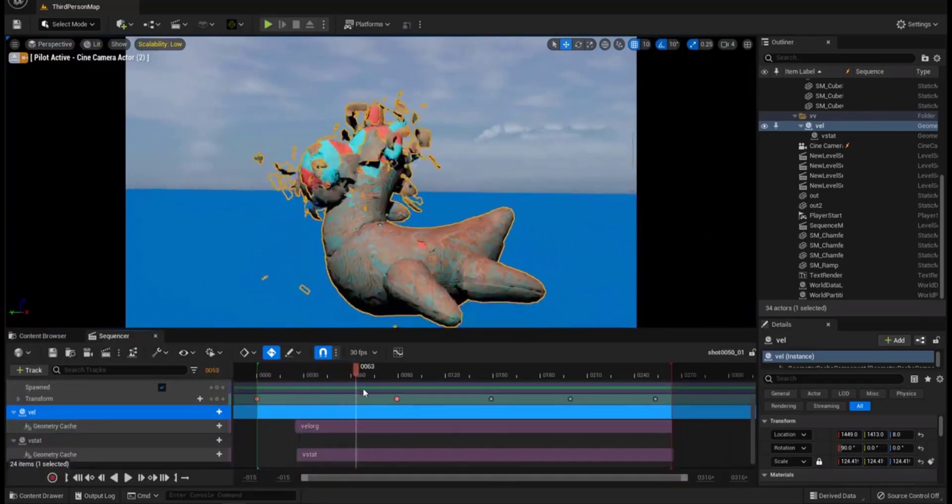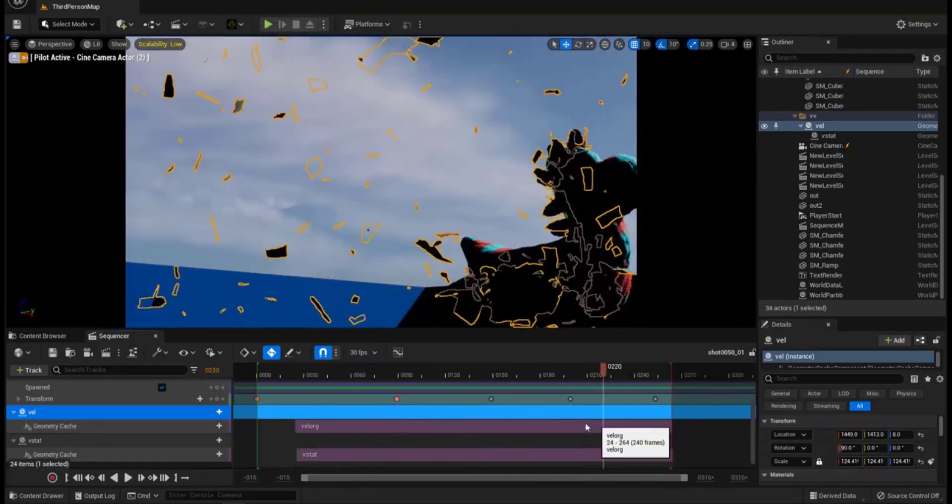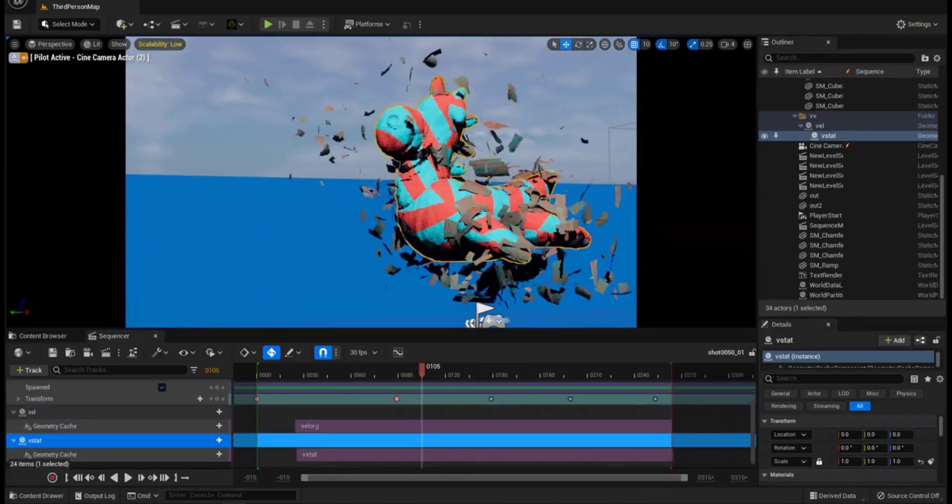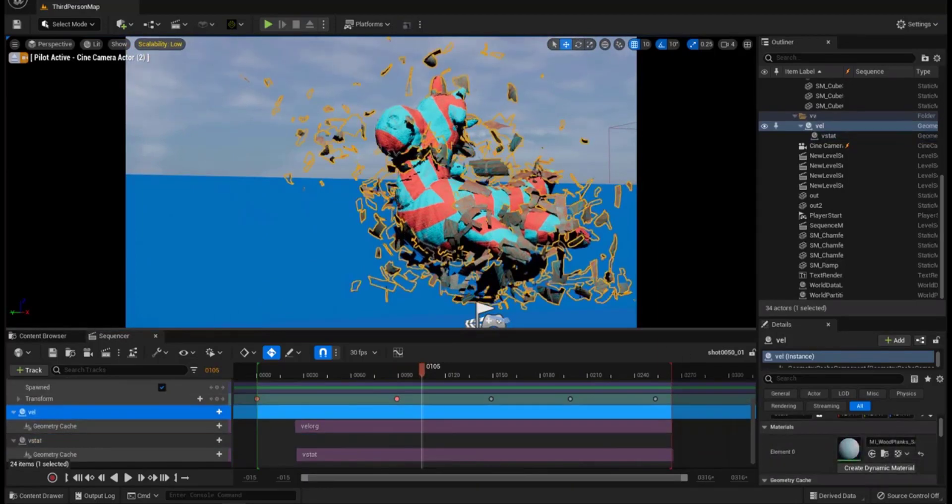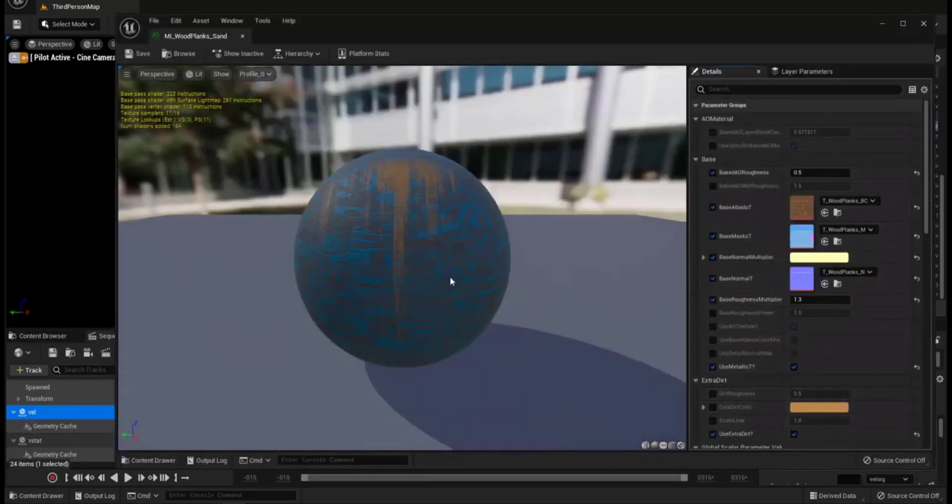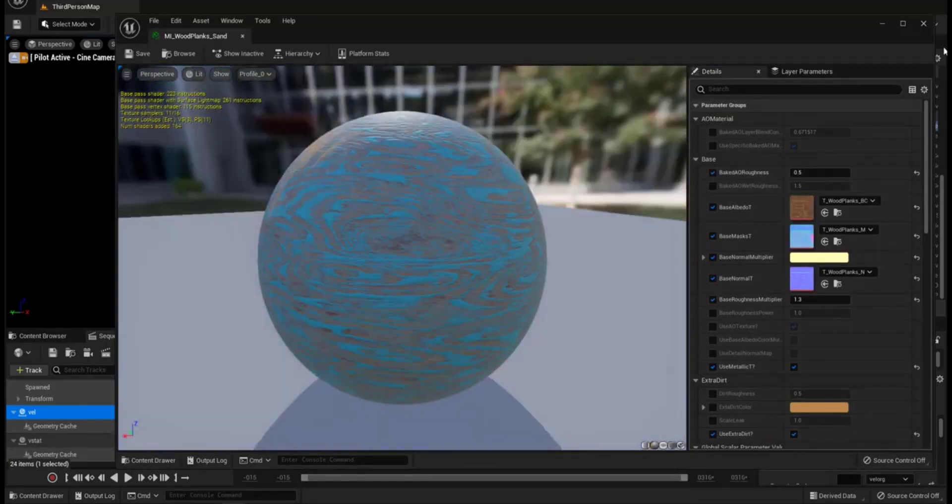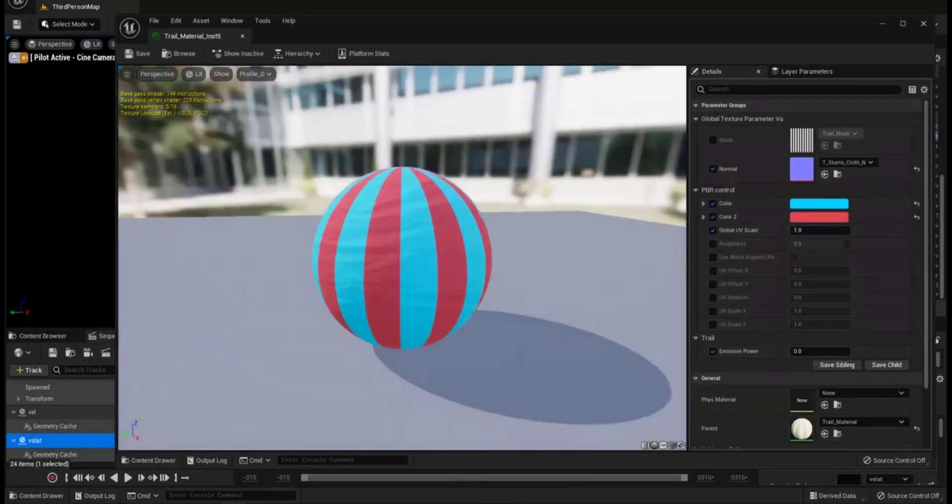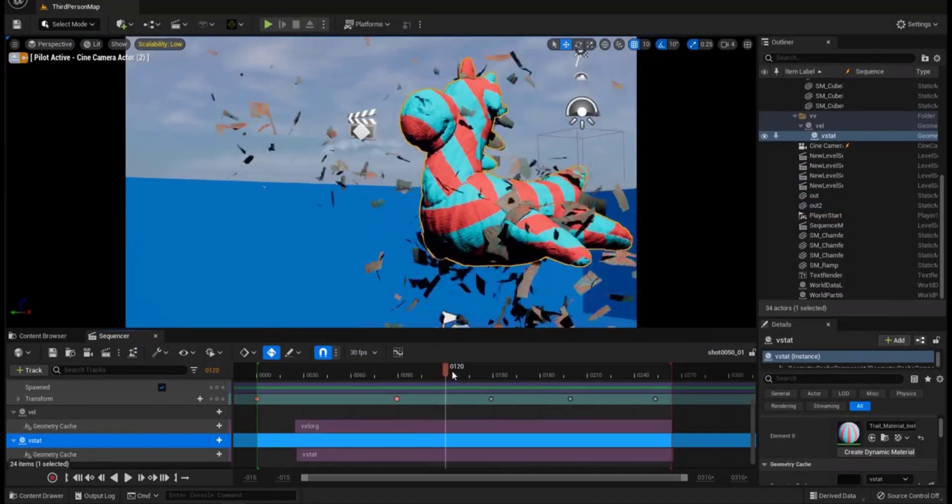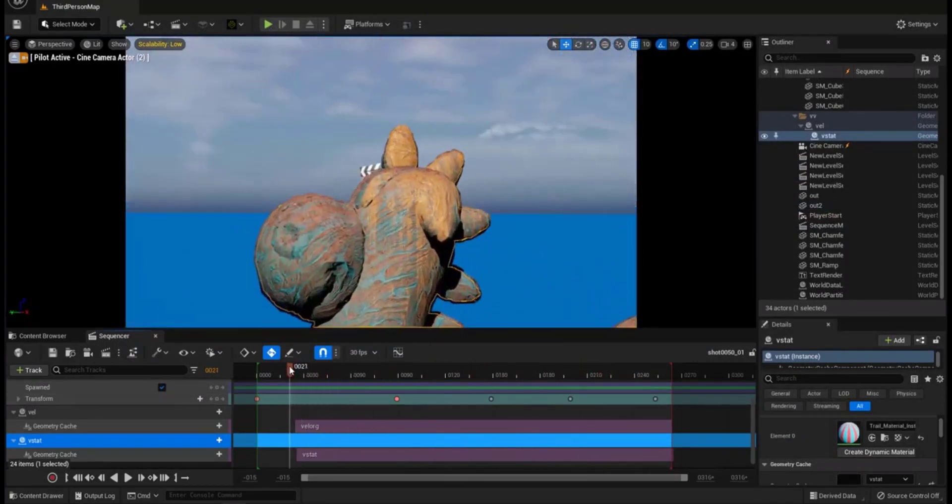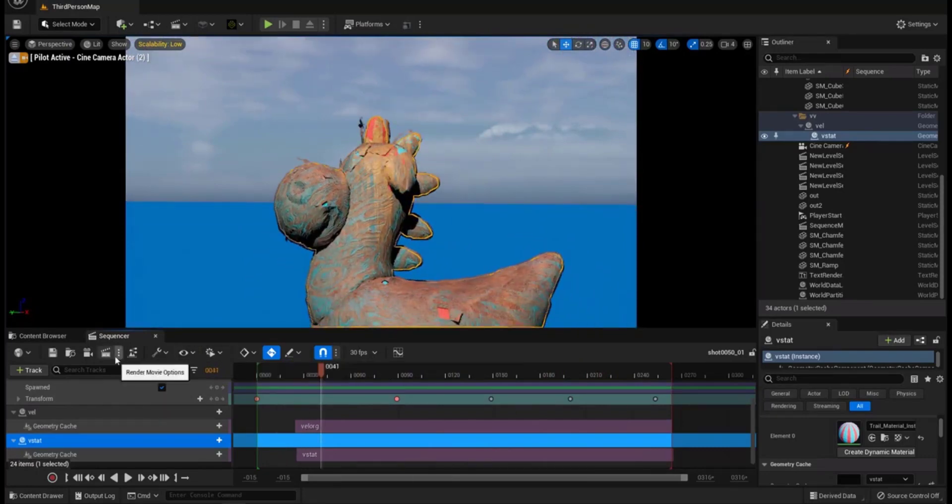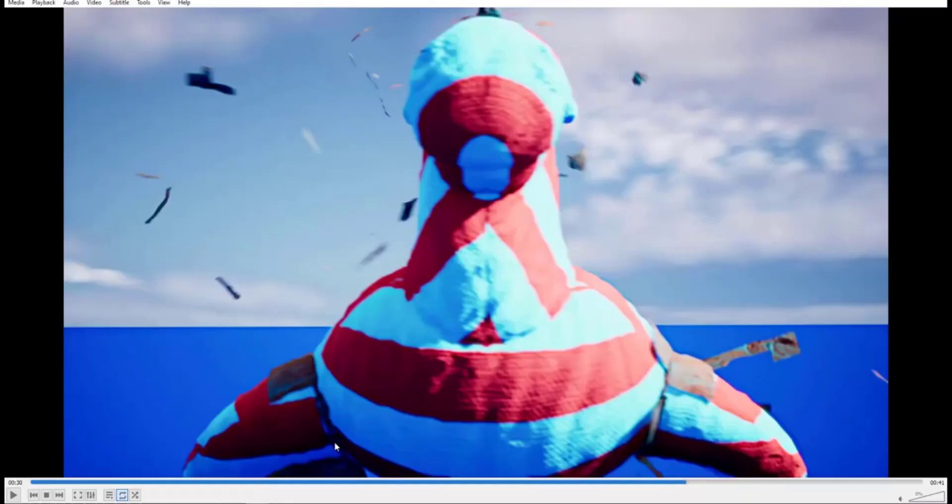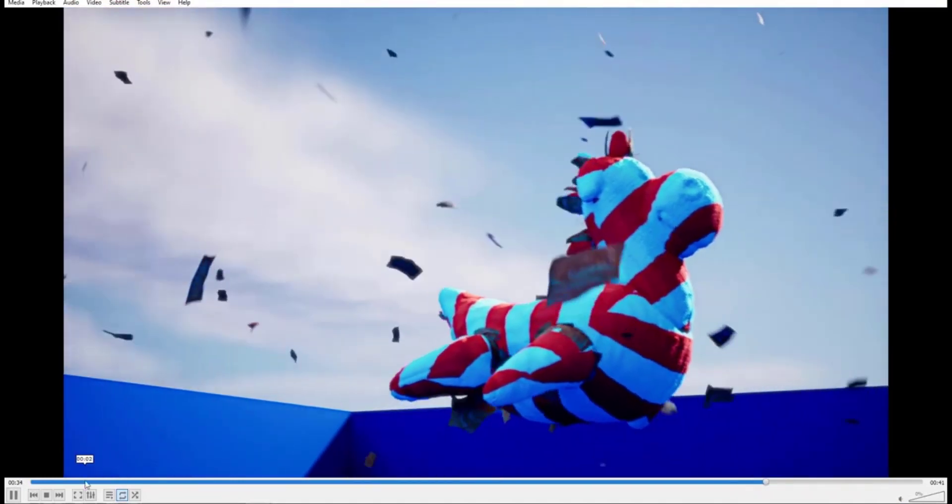We have the default lumen lighting. I created a couple of cameras, this one and in the sequencer I have it animated. This is the material I use for the inner part, and this is the material I use for the outer part. This is the final result, some quick camera animation that I rendered.